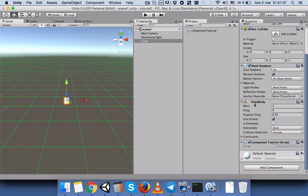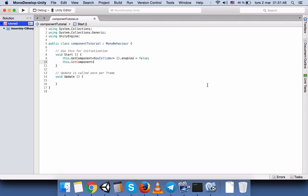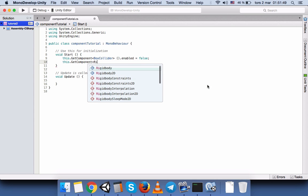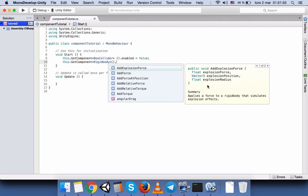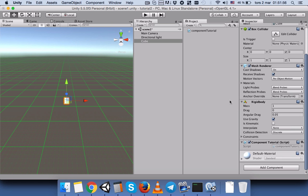So as you understood, you have to write this.GetComponent, and again name of the component. So the name of the component is rigid body, and then you want to uncheck the gravity, so you have to call the use gravity. Use gravity is equal to false.